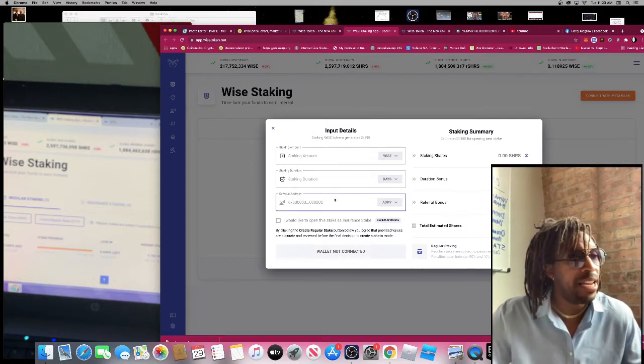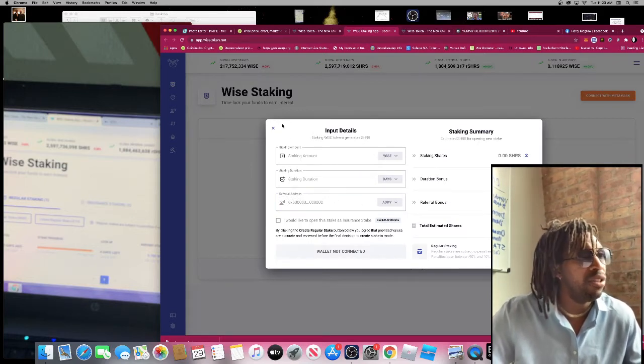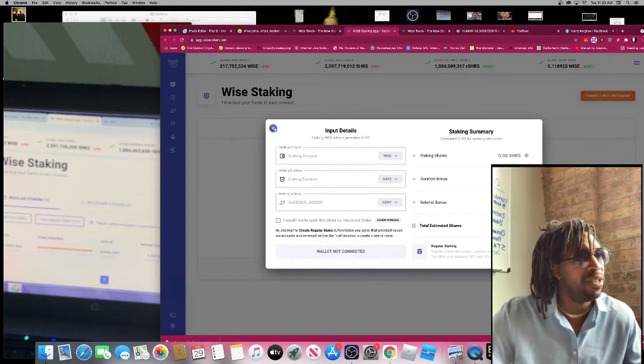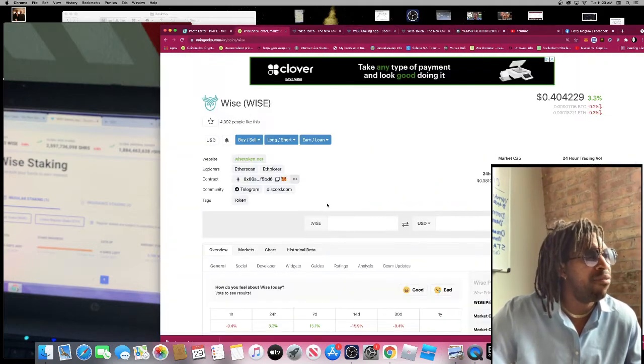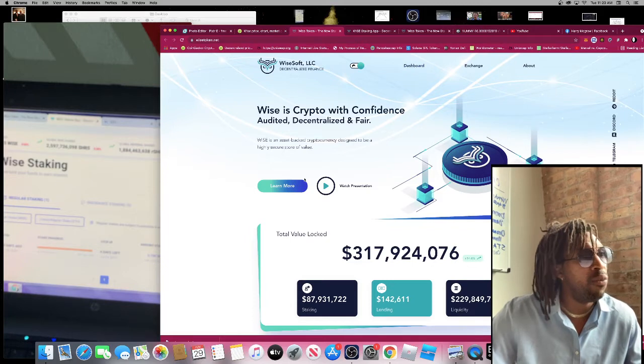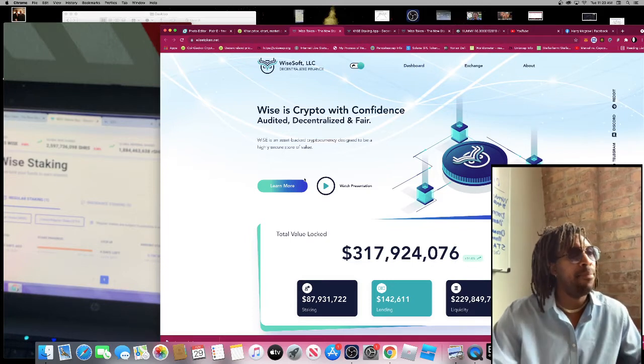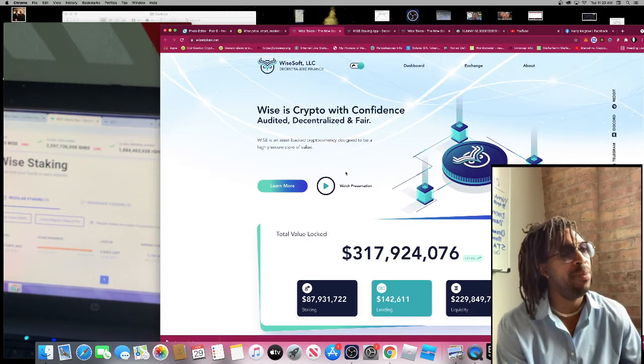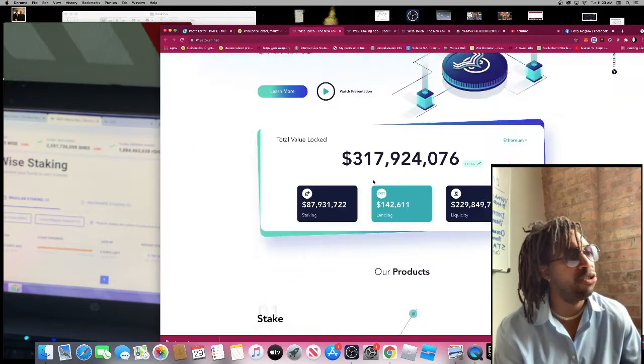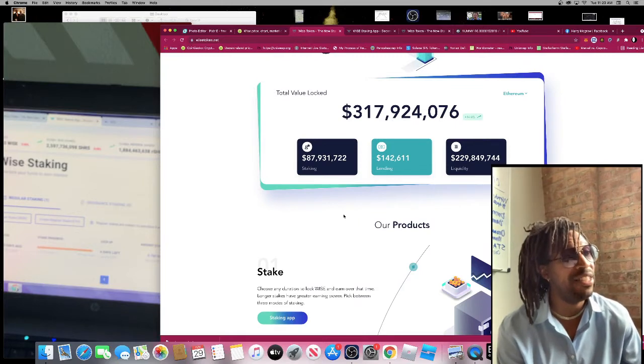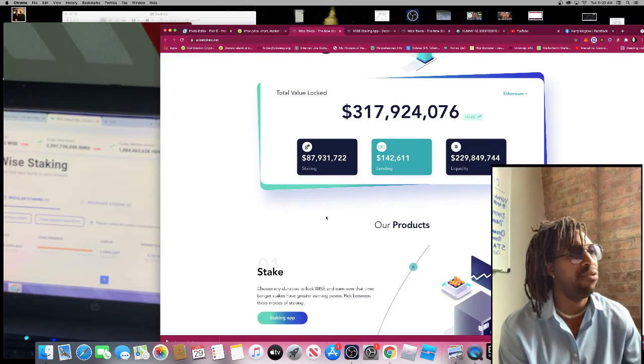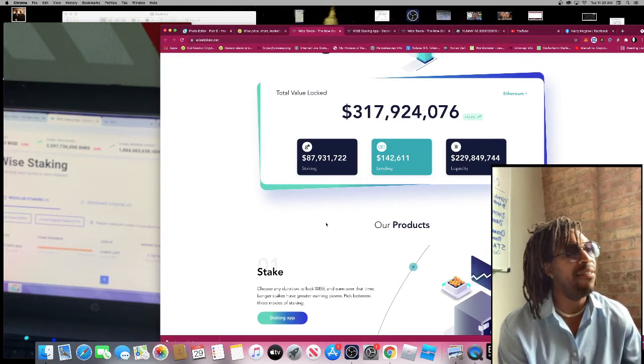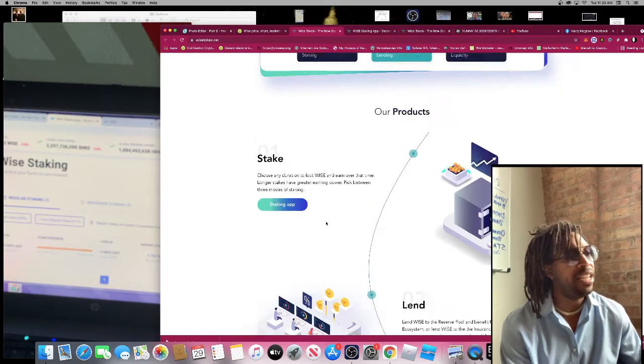The tokenomics - it's supposed to be a better version of HEX. So WISE is an asset-backed cryptocurrency designed to be highly secure to store value. Right now they have 317 million dollars locked in total value. They have 87 million dollars locked in staking, and it also has a lending platform.